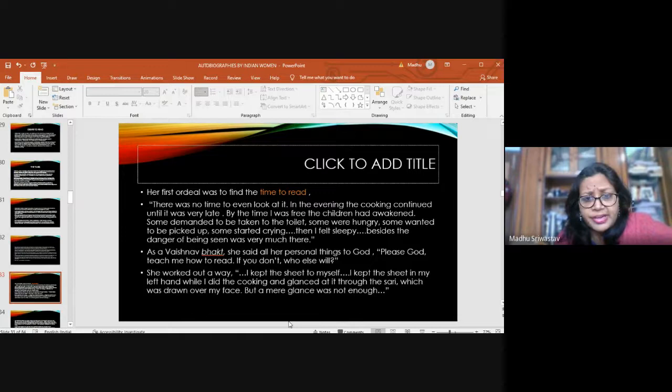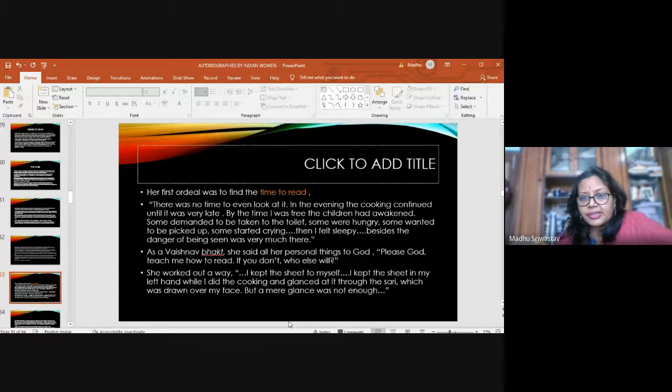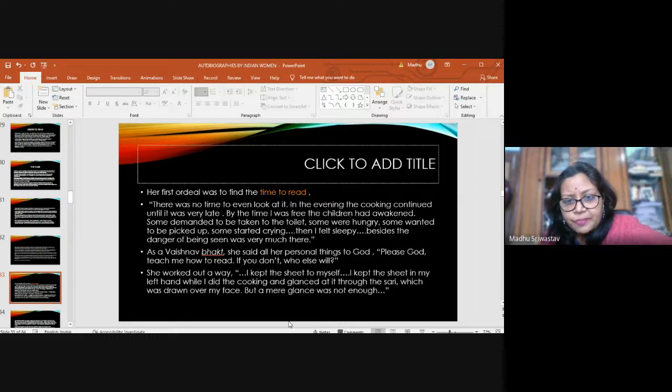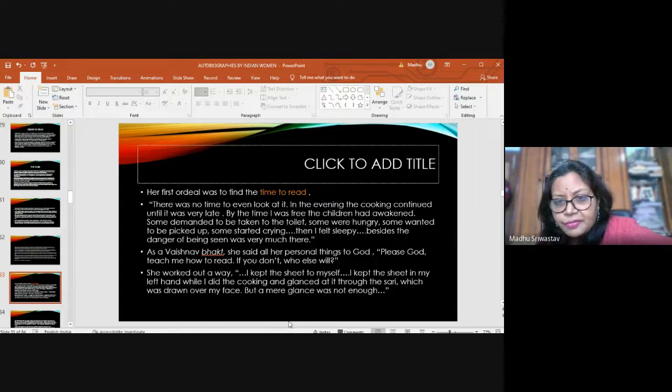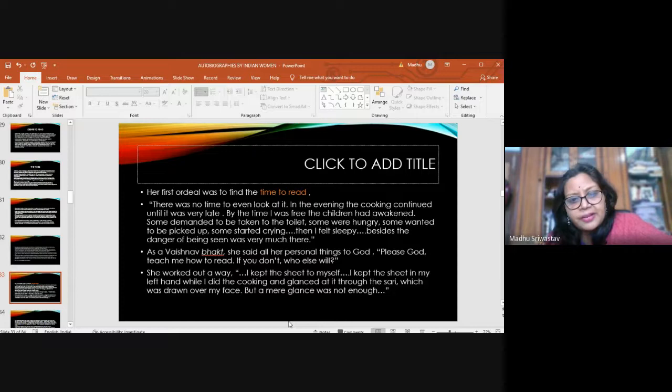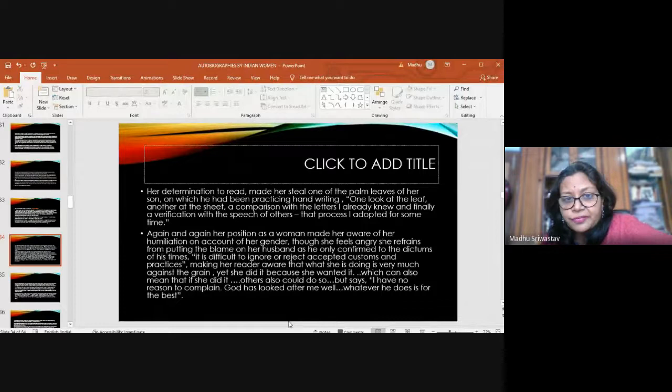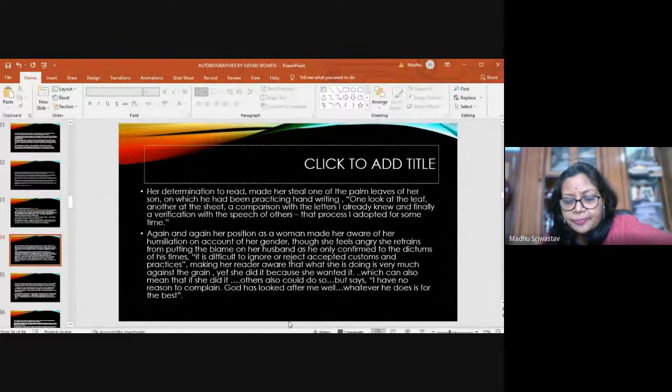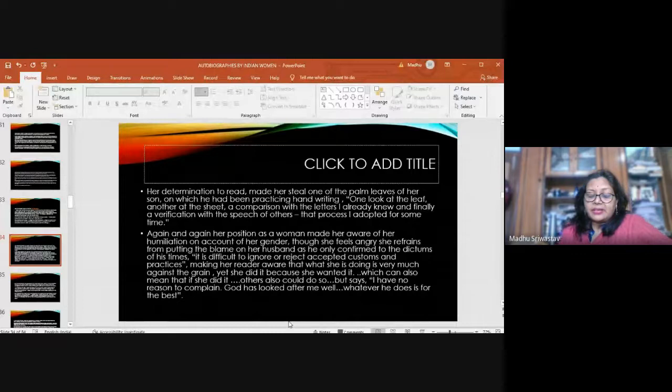Her first ordeal after taking the page was to find time to read. There was no time to even look at it. In the evening, the work continued until late at night, and then there were the children, some demanding to go to the toilet, some were hungry, some were crying, some were sleeping. As a Vaishnava Bhakt, she said all her personal things to God. So she says, please God, teach me how to read. If you don't, who else will? She worked out a way. I kept the sheet in my left hand while I did the cooking and glanced at it through the saree which was drawn over my face. But a mere glance was not enough. She stole one of the palm leaves of her son on which he had been practicing handwriting. One look at the leaf, another at the sheet. A comparison with the letters I already knew. And finally, a verification with the speech of others. That process I adopted for some time. This is something very unimaginable, very difficult.